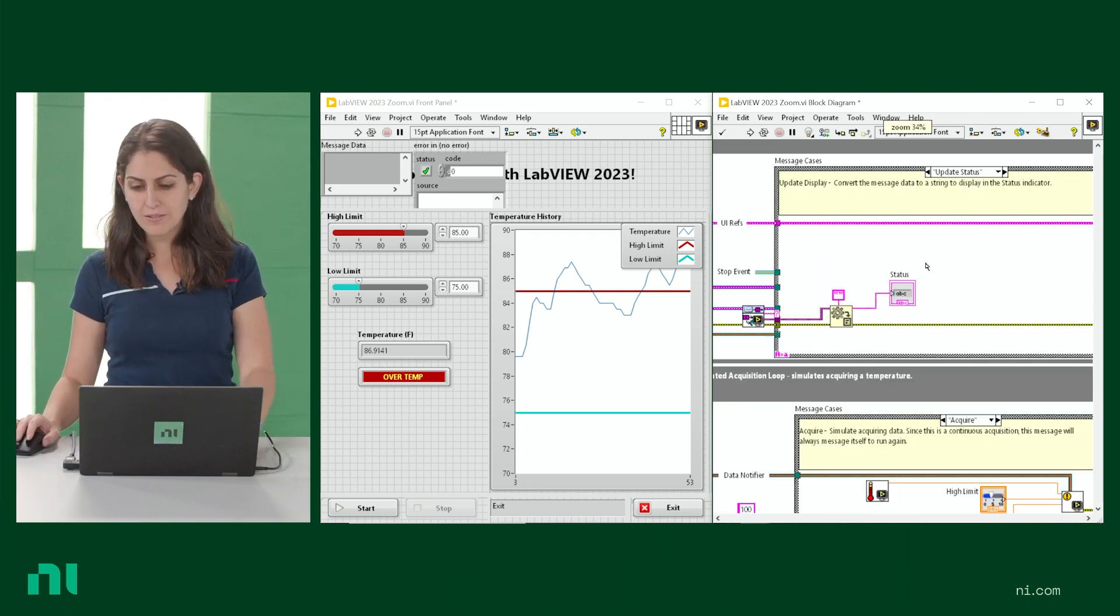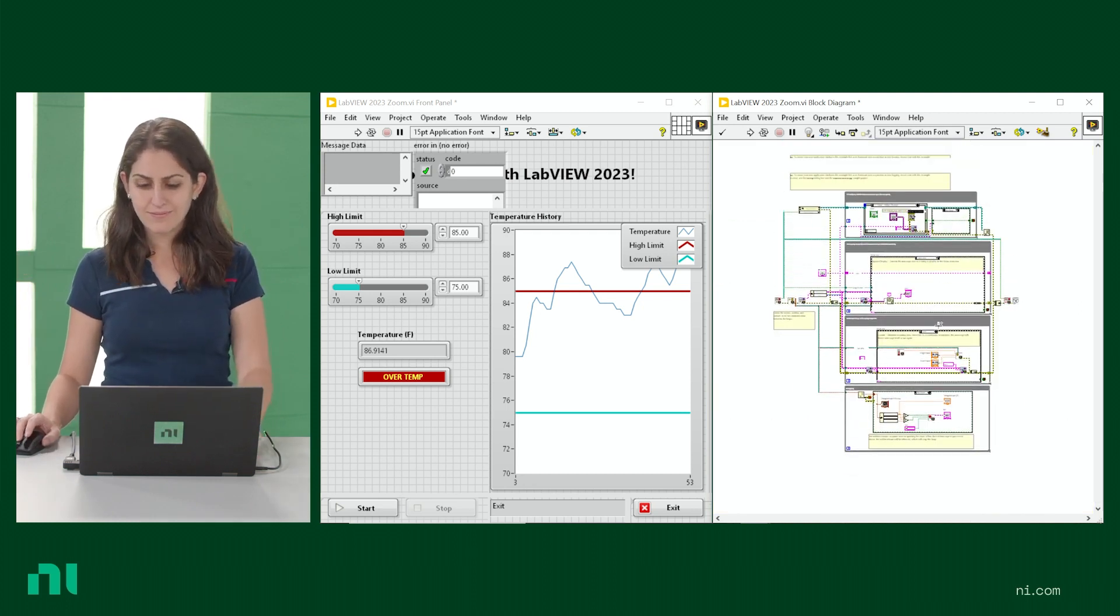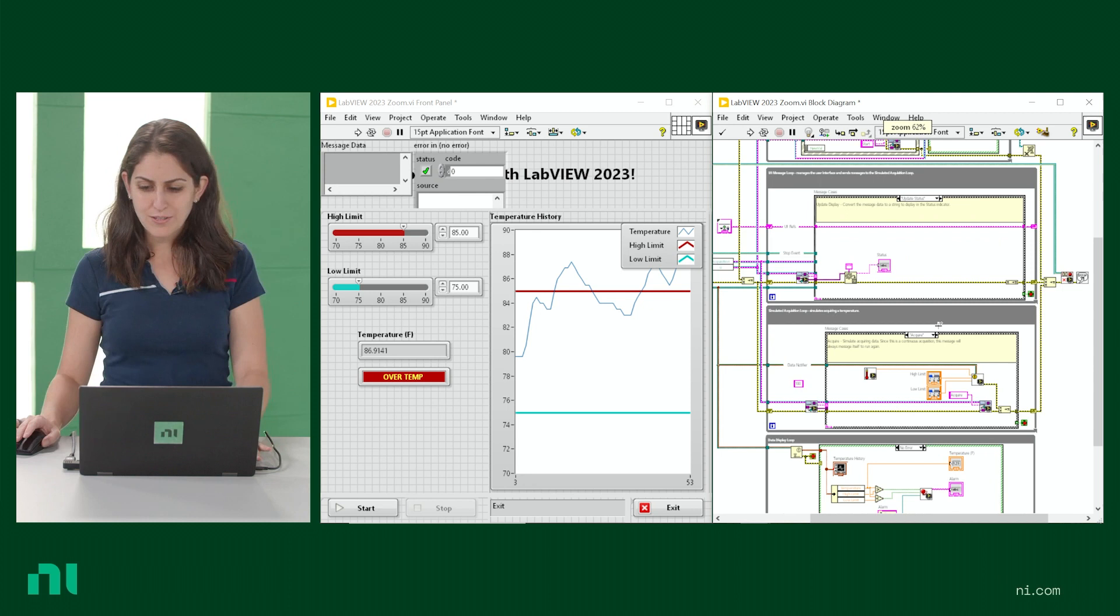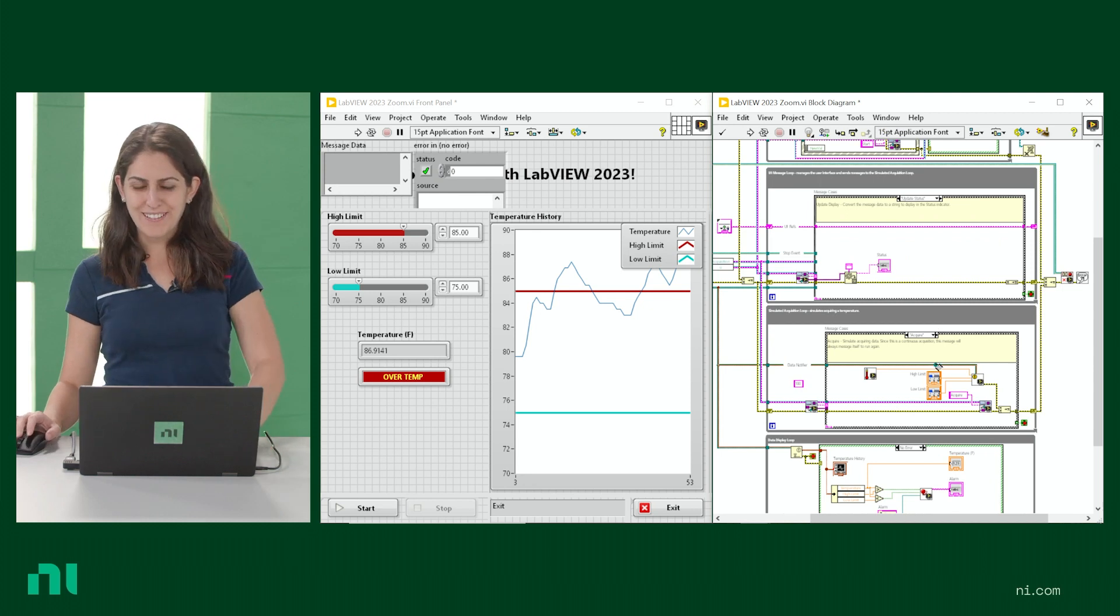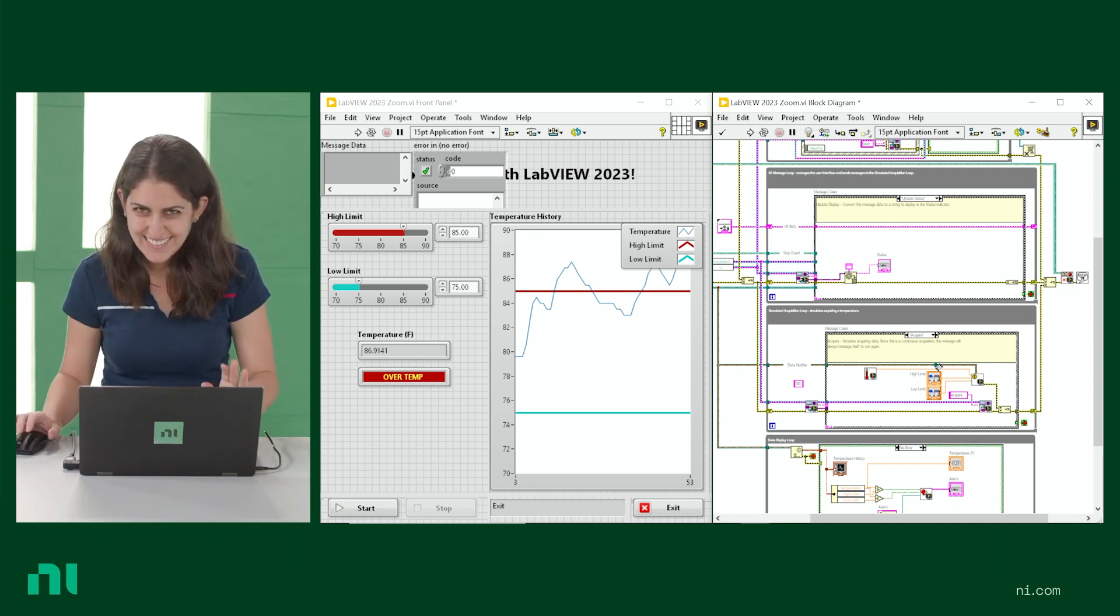So you can zoom out, zoom in, zoom out, zoom in. Kind of fun, sorry. I can't stop doing it.